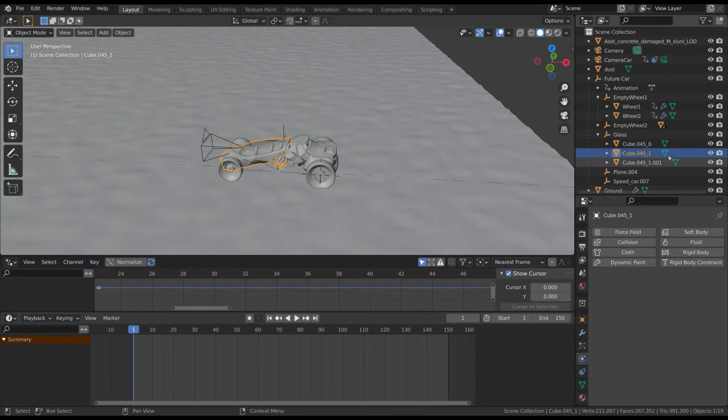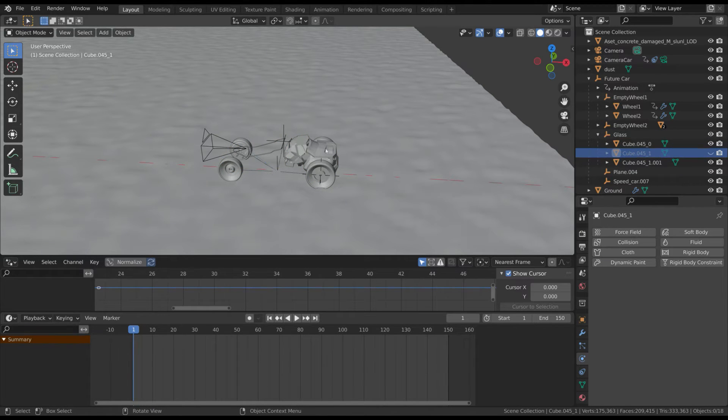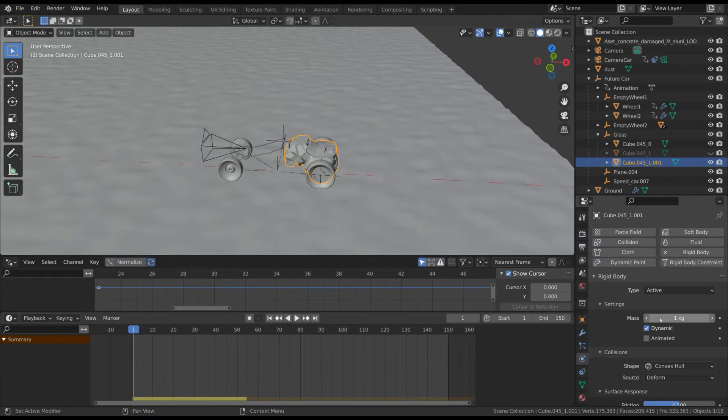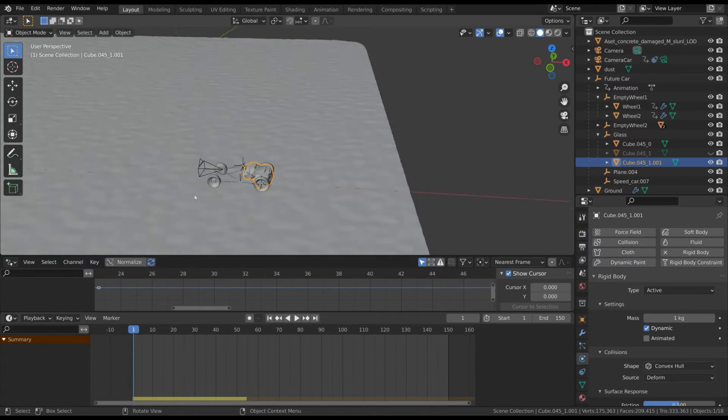Let's hide for a moment the front of the car and do the same as for the wheels. Turn it into a rigid body and add the keyframes to the animated property.